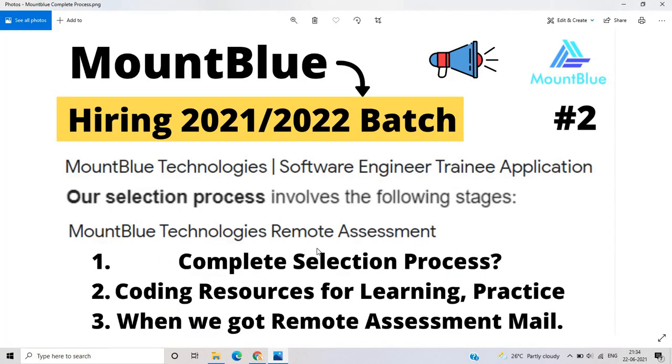And when you got your assessment mail soon in the in this month or in the upcoming month, like in the next month, you will got your remote assessment mail. And if you selected for the remote assessment test or the first assessment test, so you will be go for the next level technical round plus HR round.